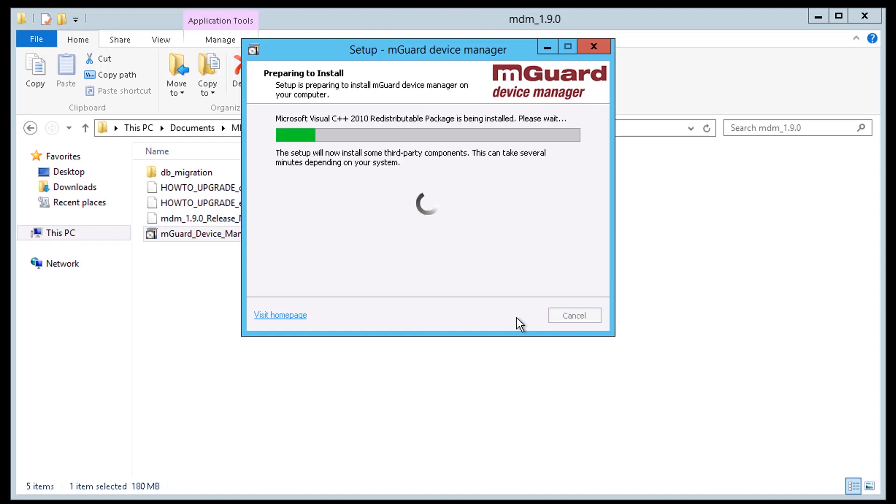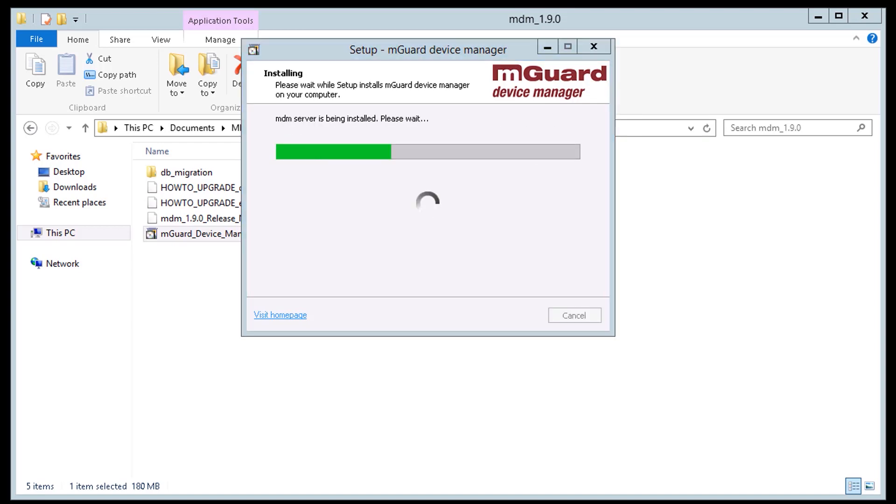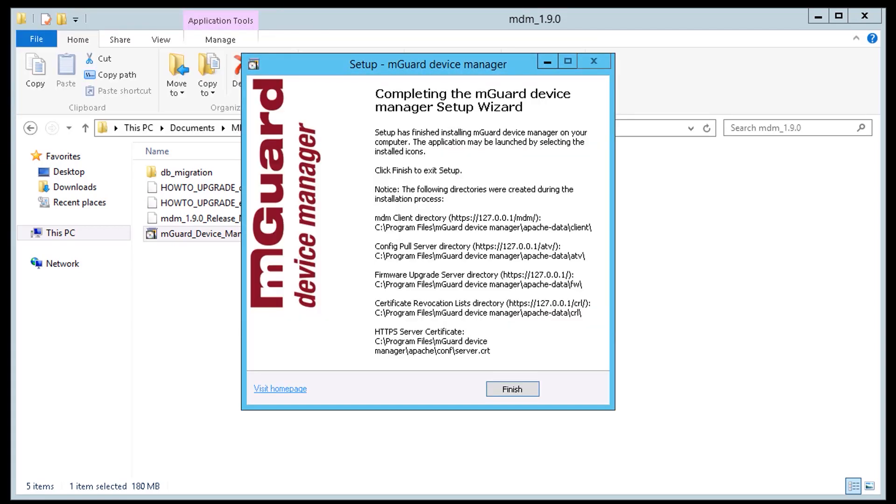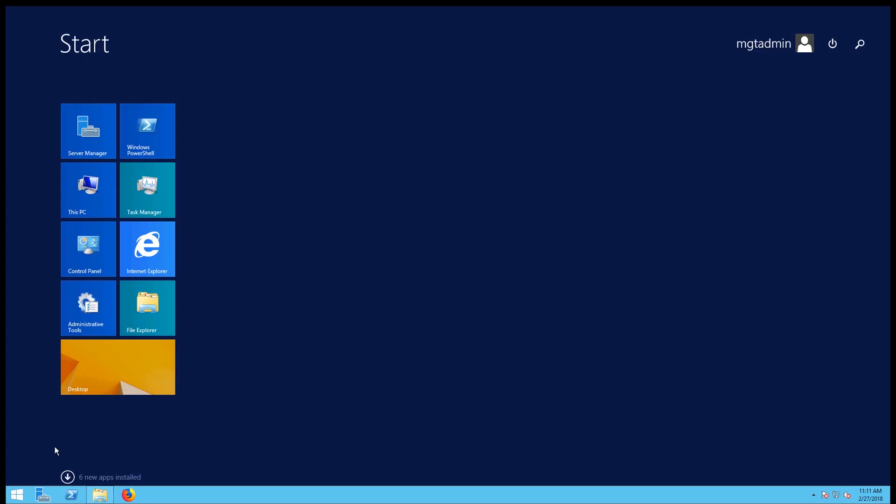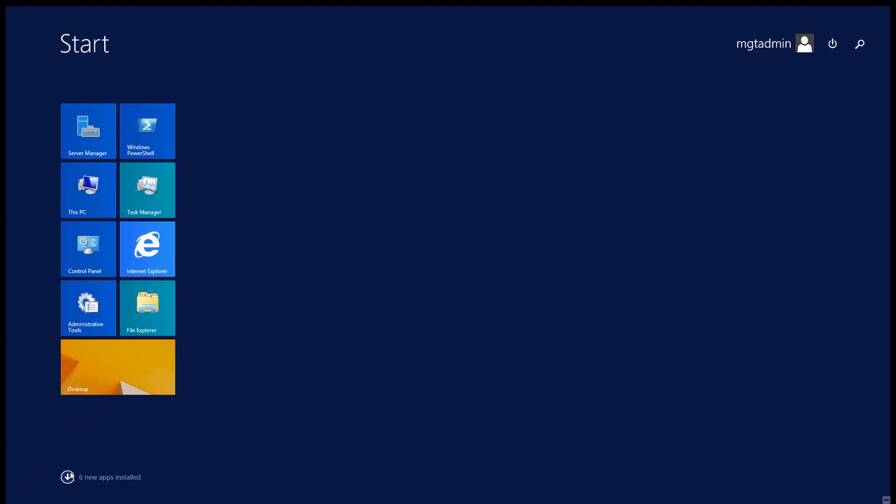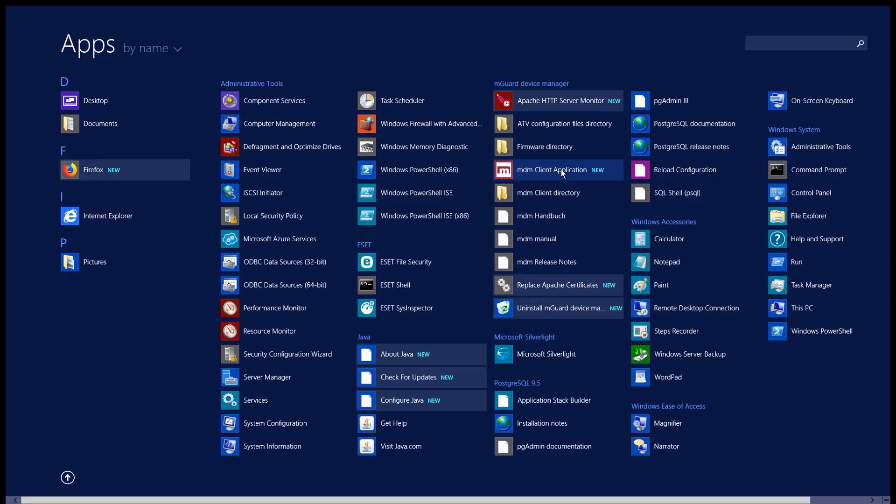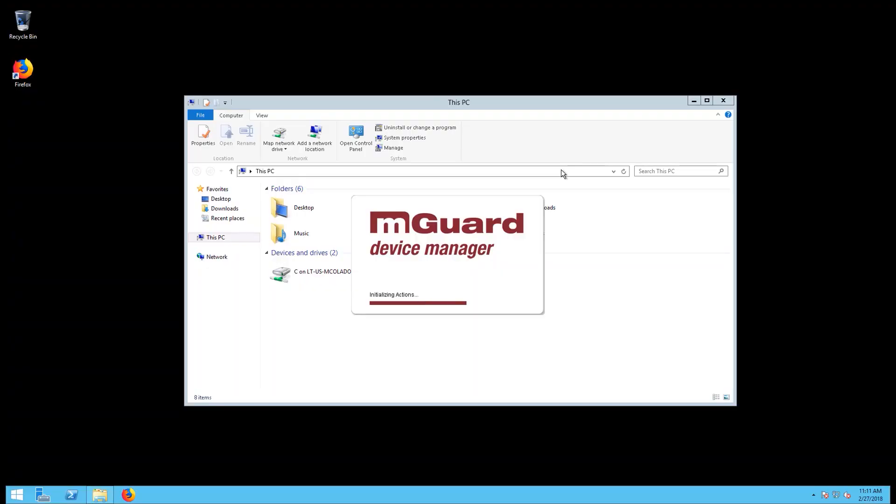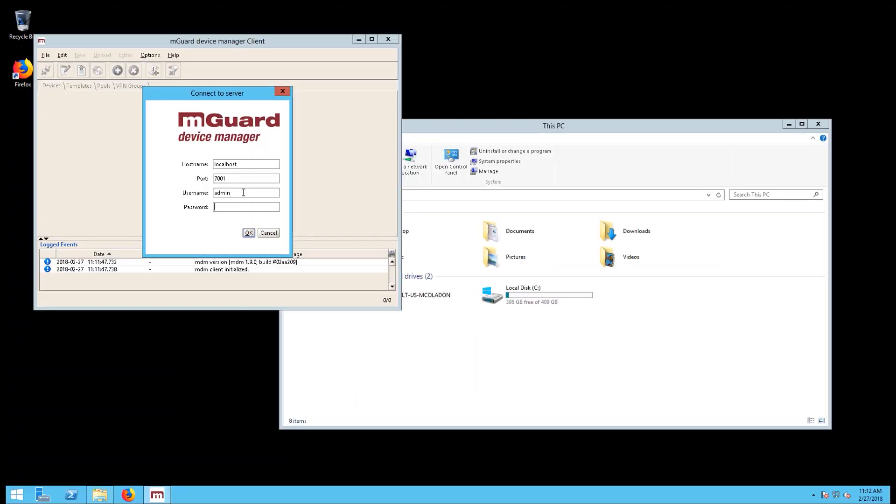The MDM components will be installed on the system. The location served through the Apache web server will be reported. You can now open and use the mGuard device manager software from Phoenix Contact. Note the initial password to login is admin all lowercase.